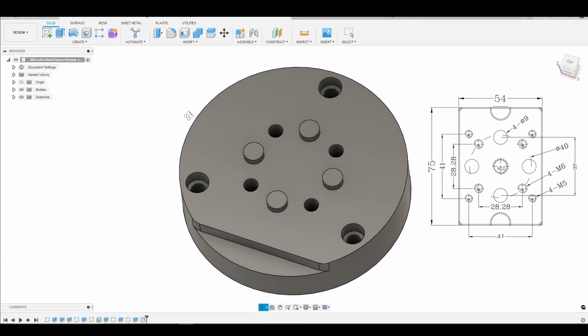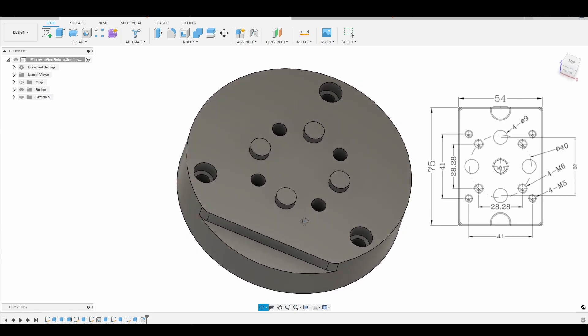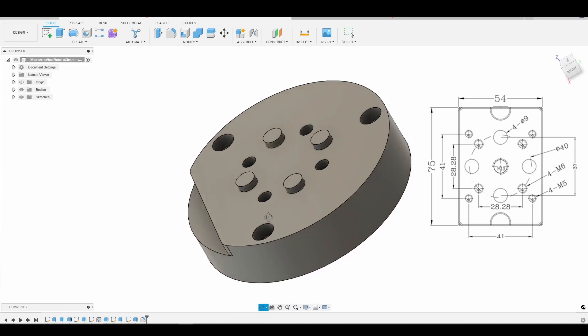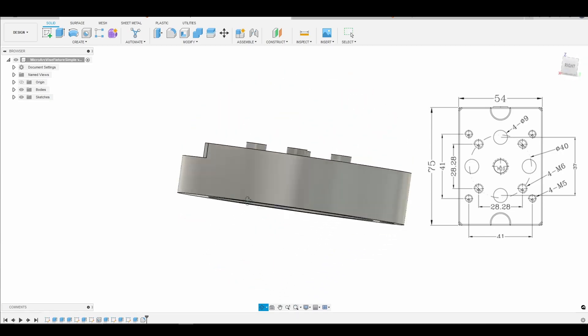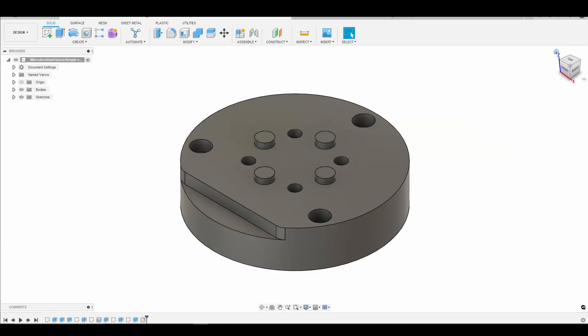So that is it for the overview of the model. Of course I'll provide a link in the description so that you can go and grab it and build one for yourself if you have a micro arc.